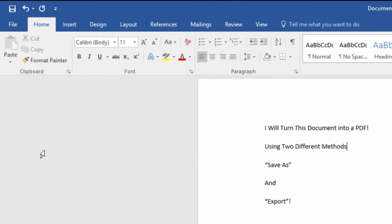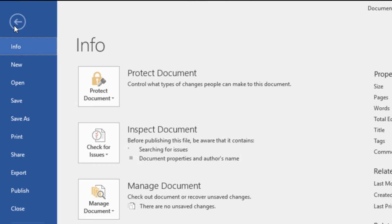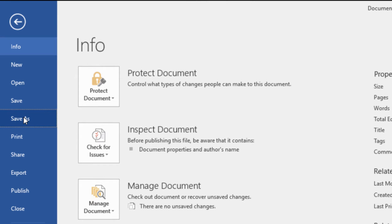First, let's look at saving a version of your file as a PDF. To do that, you're going to come up here to the File menu.